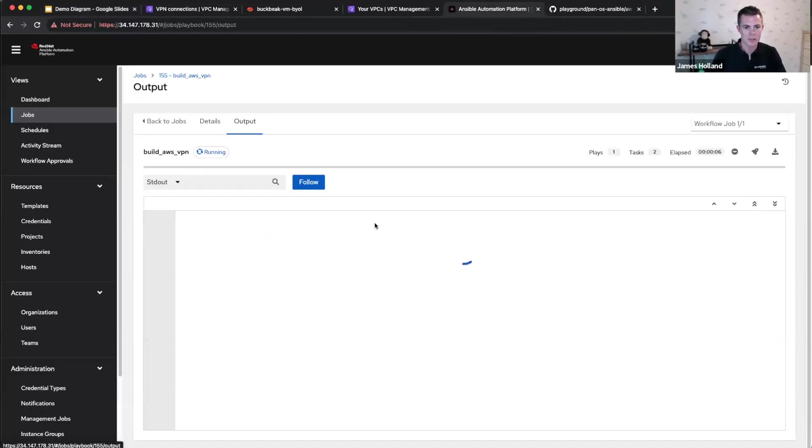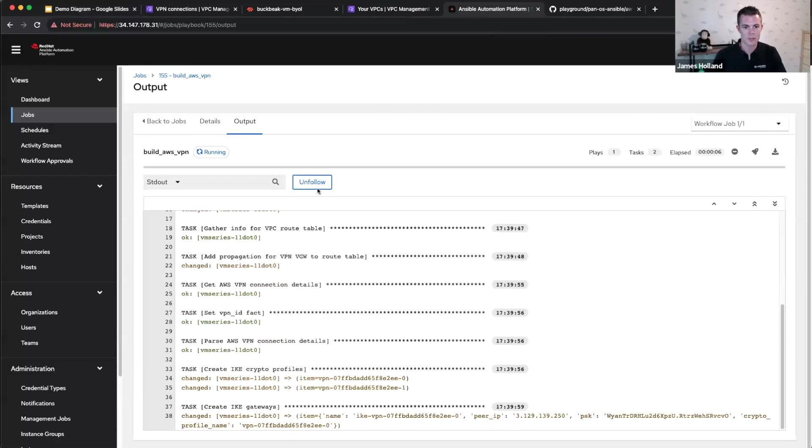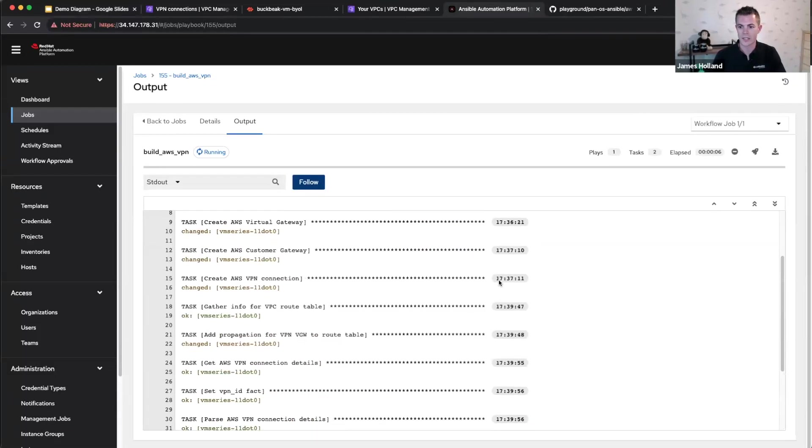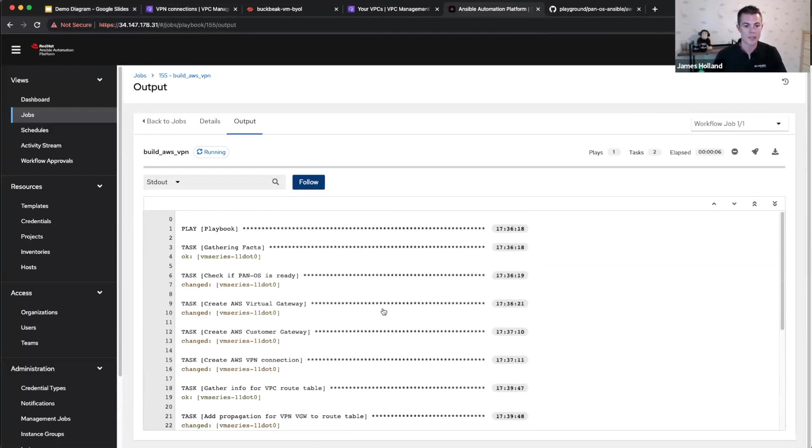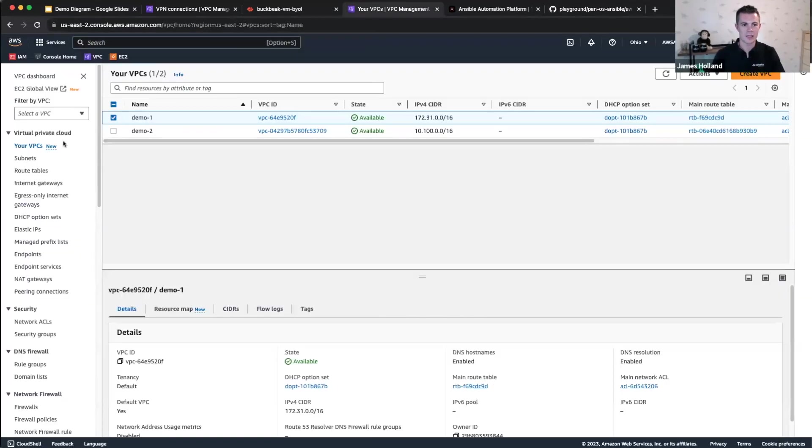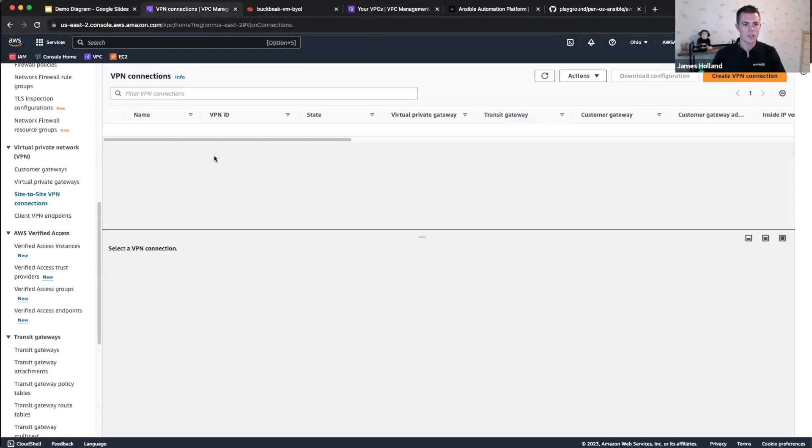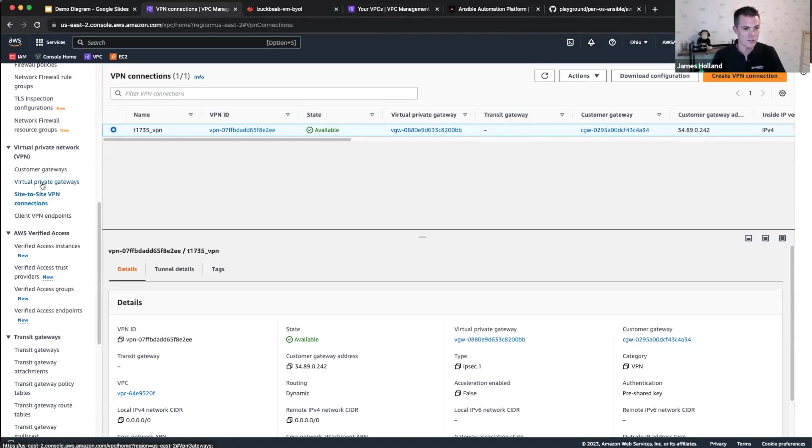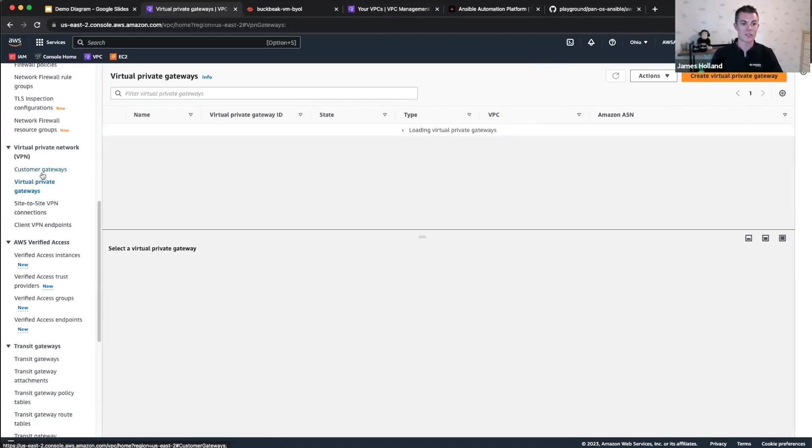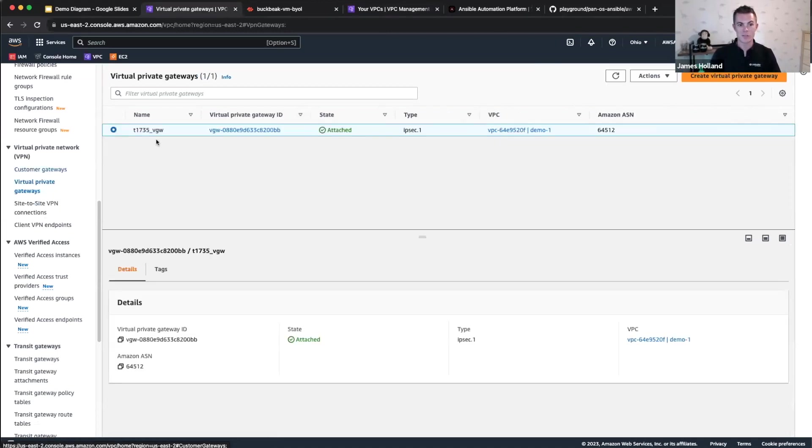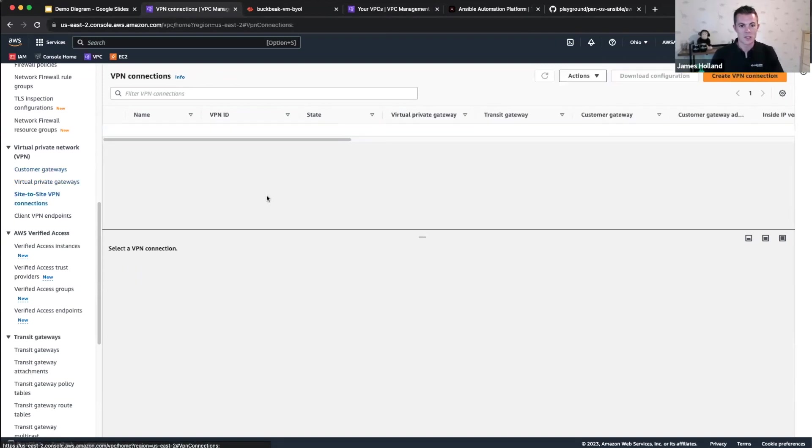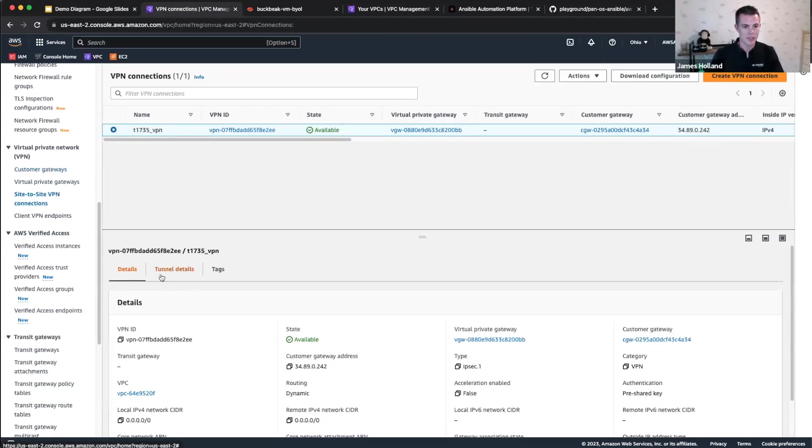So let's go back and see how we're doing. I'll turn follow off now so I can talk you through it. So we've created a virtual gateway, customer gateway, VPN connection. If I go back here to AWS and refresh this, we should hopefully see those coming in. And you can see they're all prefixed with T1735, which was the project name I gave so that we can tag everything with the right name. So we've got a virtual gateway, customer gateway, and a site-to-site VPN connection.